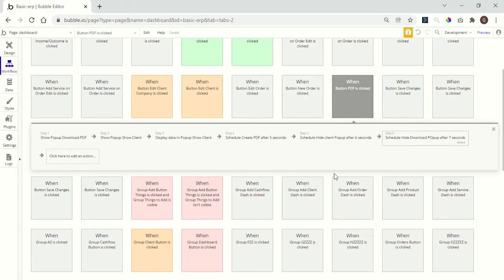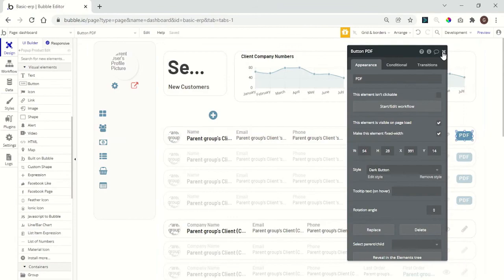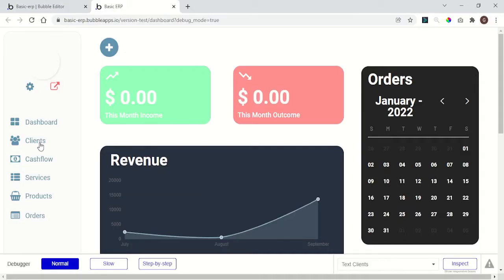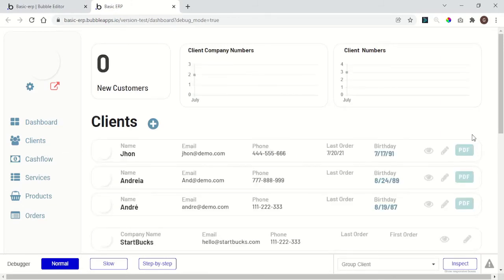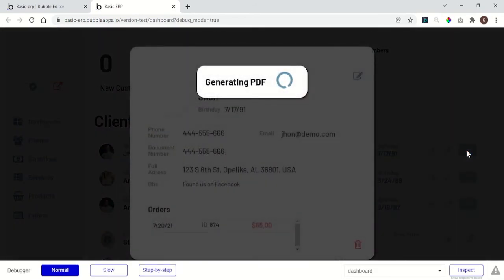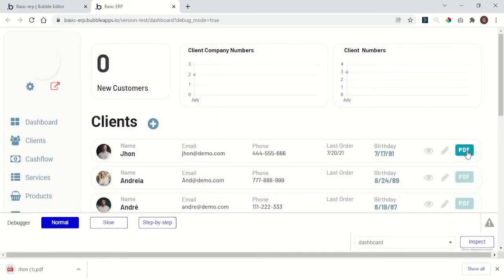Okay, now it's time to see if everything will work. Click preview to go to the clients. Here in the button, let's click and see if it's working. Okay, as you all guys saw, it's working.